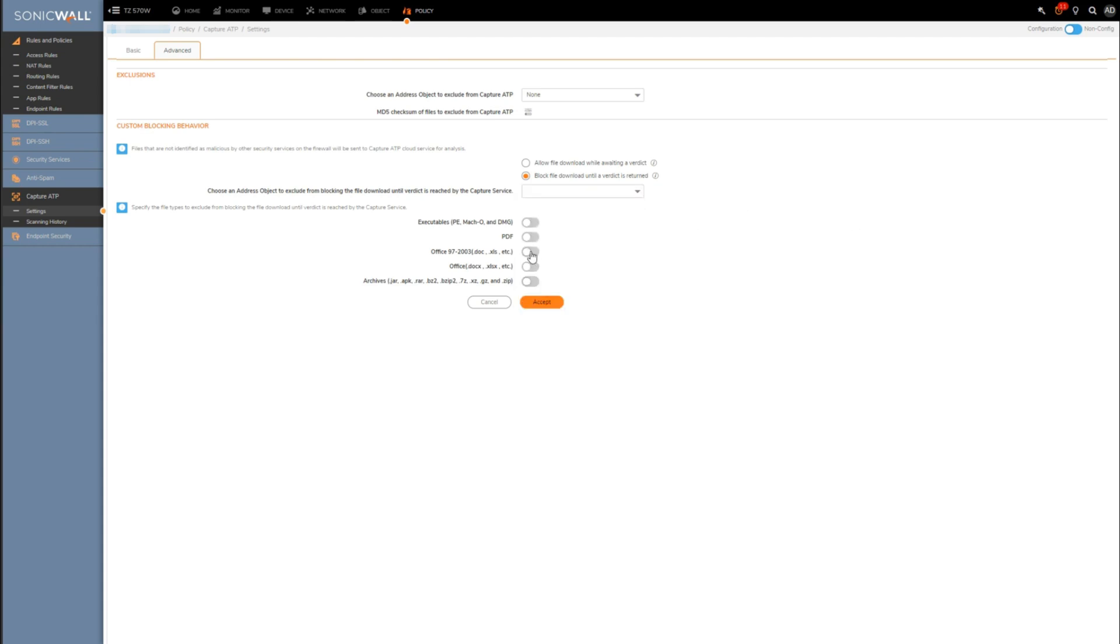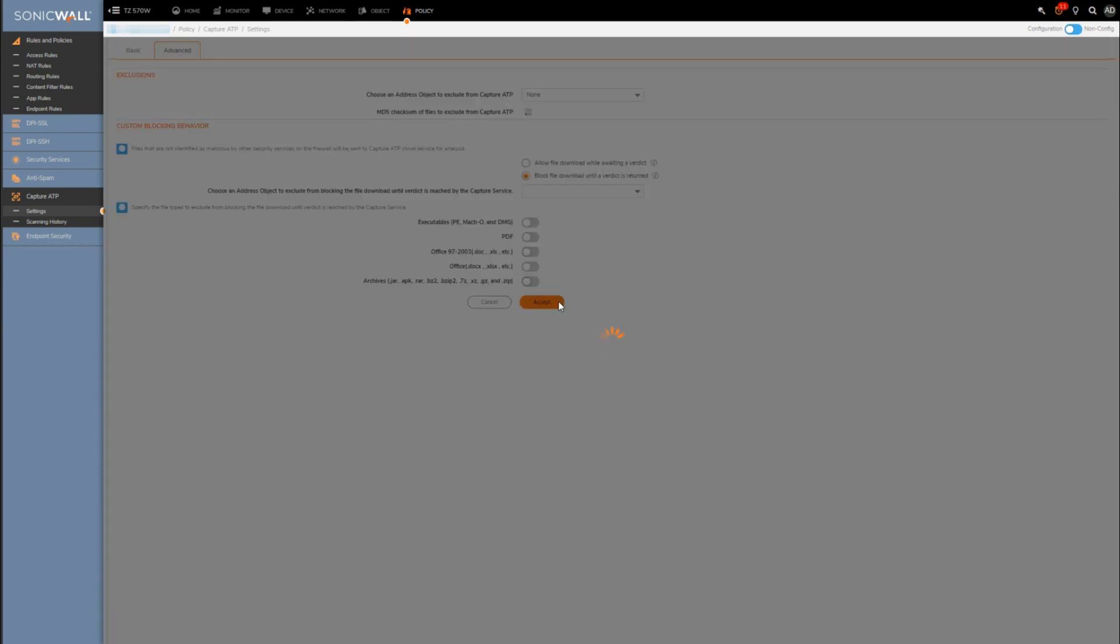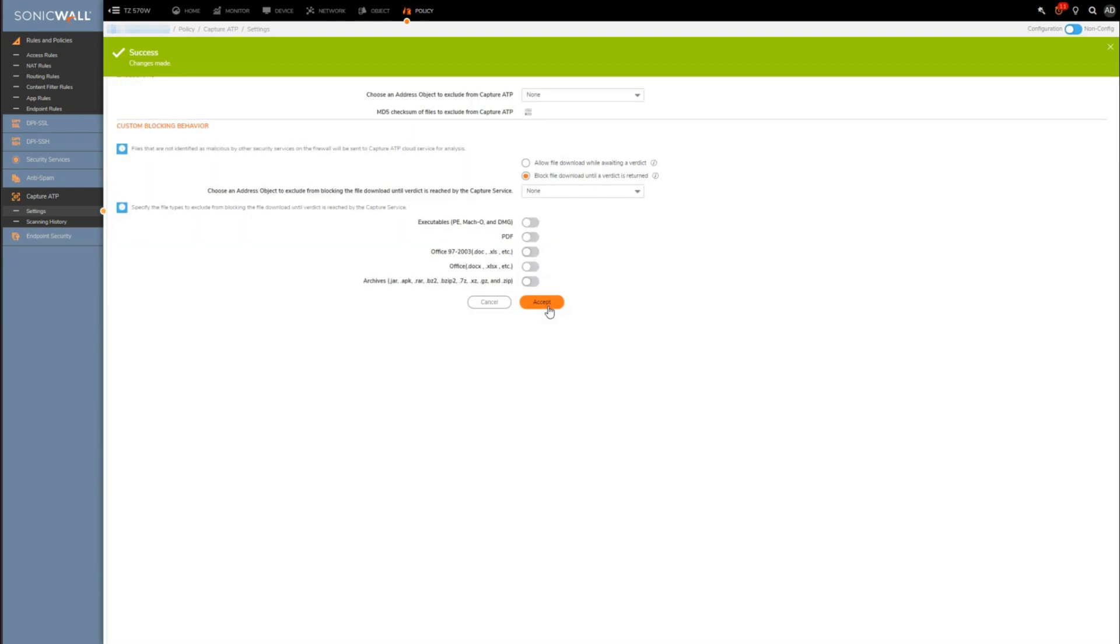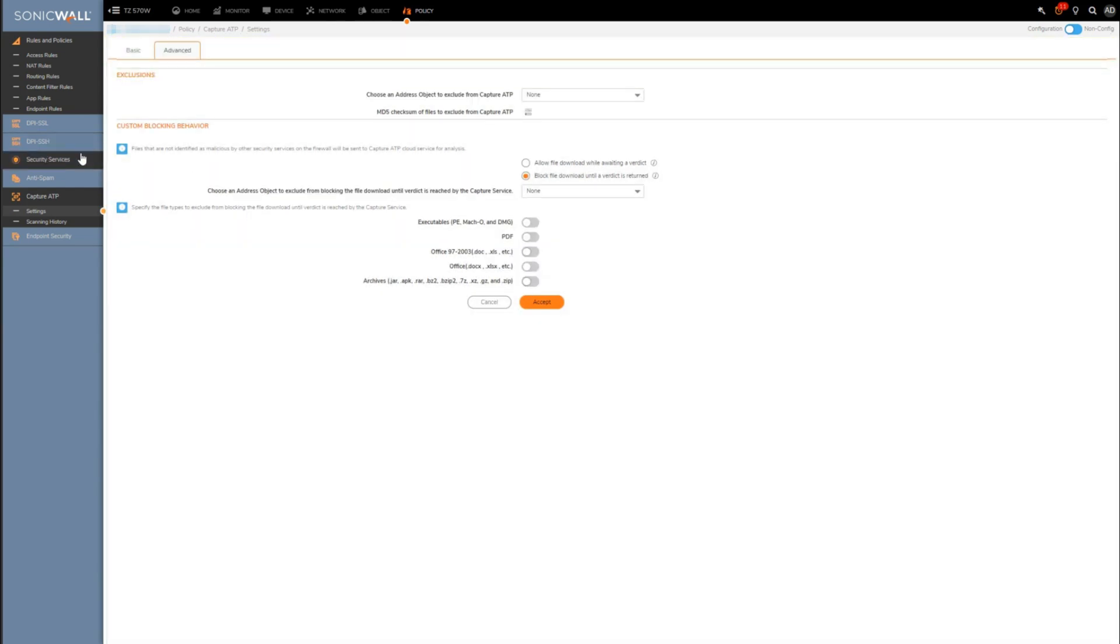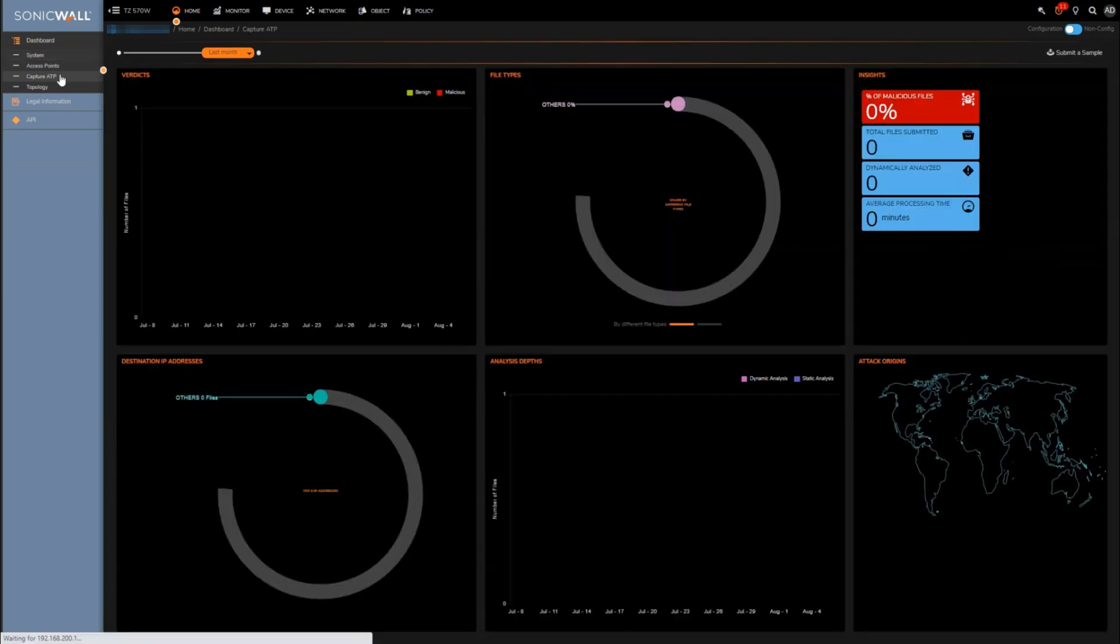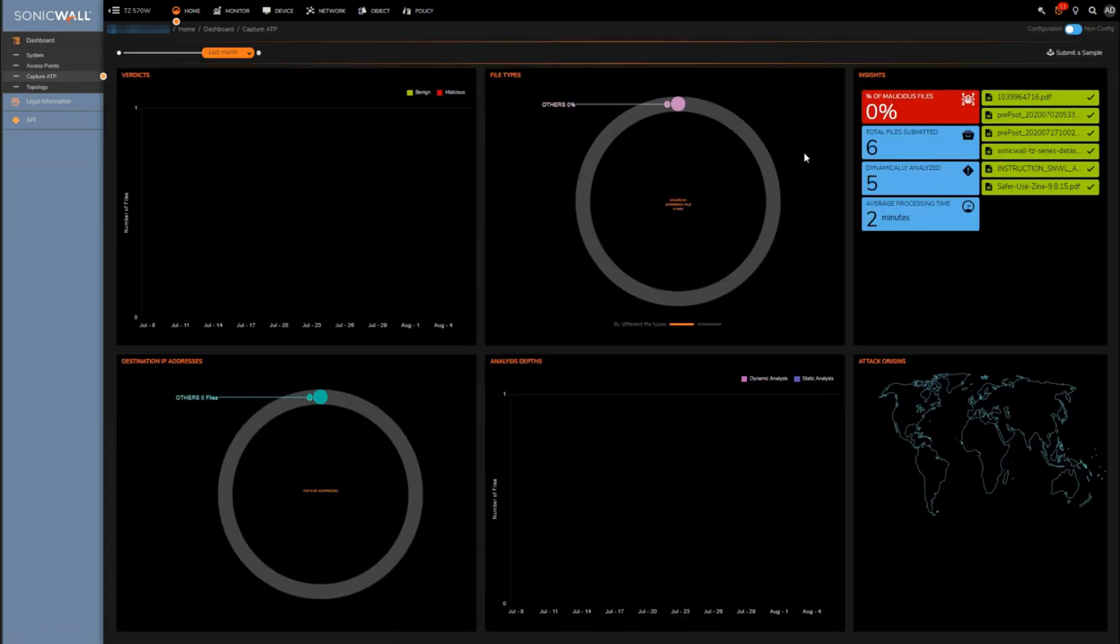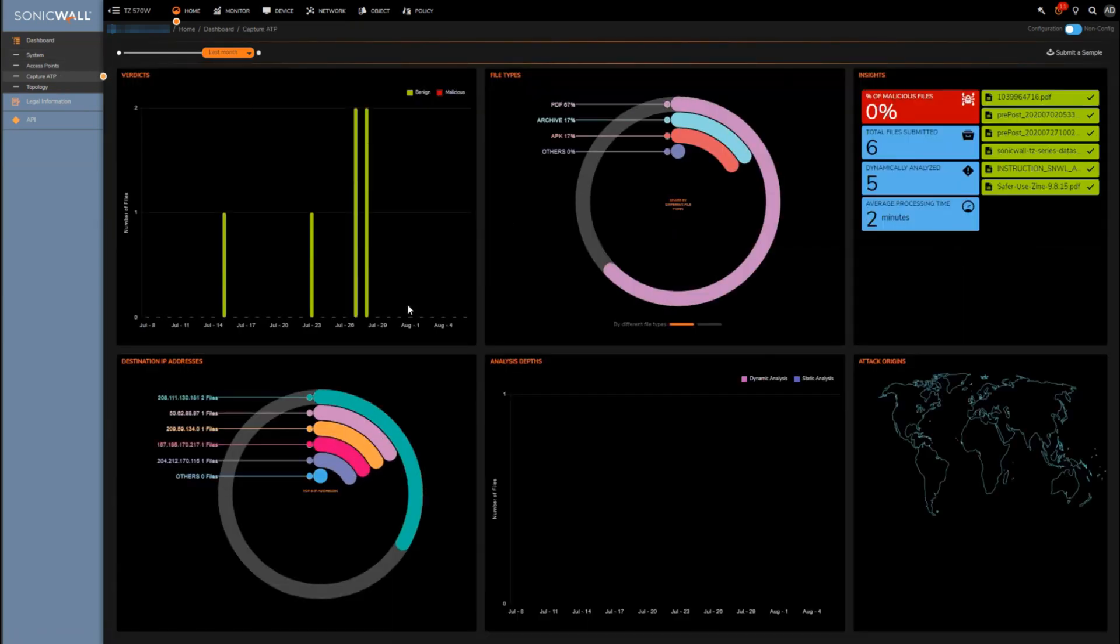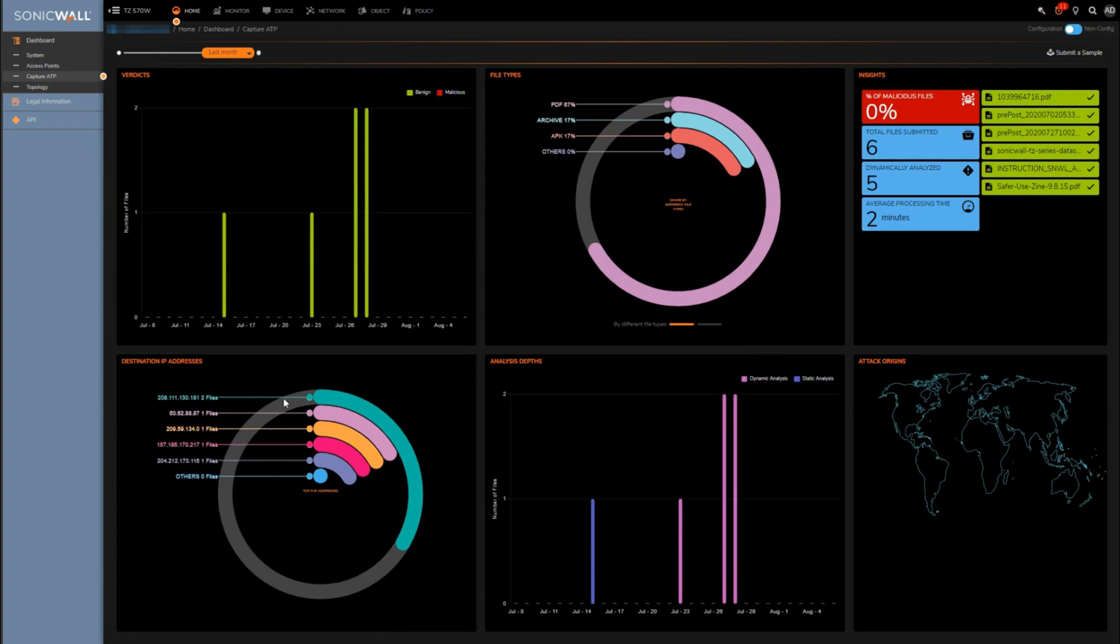All right, and then at this point our Capture ATP engine is pretty much configured and set up. Now where do we see the results of file scans or files being sent to Capture ATP? There's a couple different sections, so we can see some information here on the dashboard. This is more high level graph type information, of course.